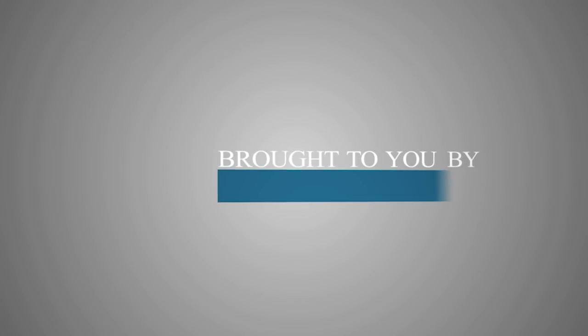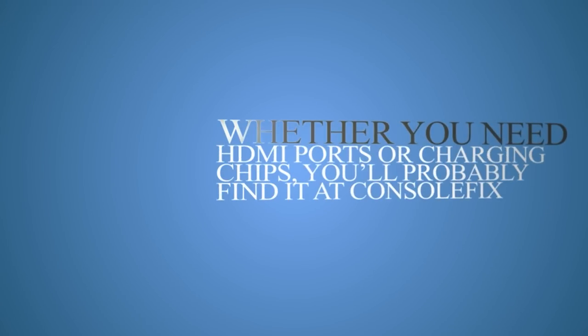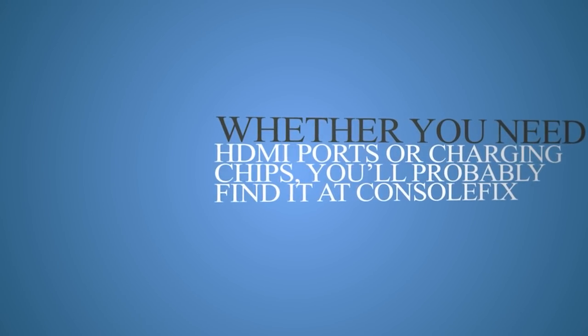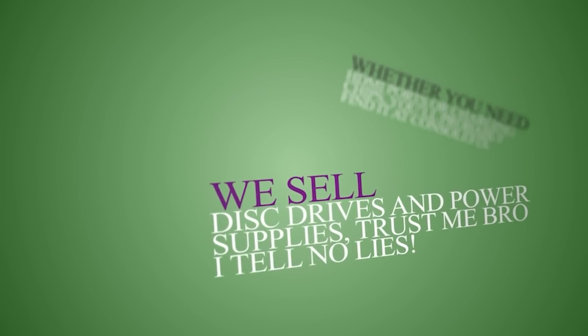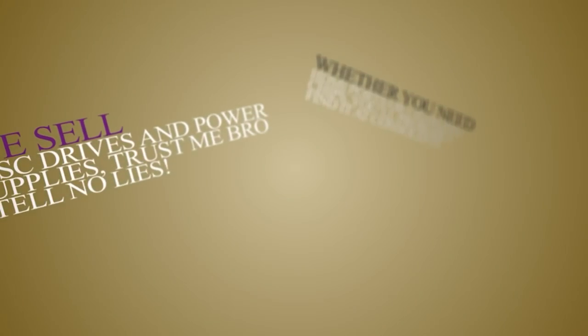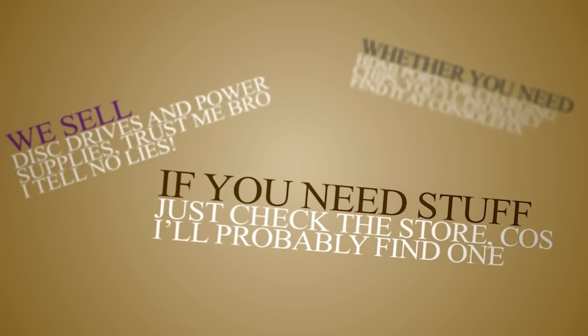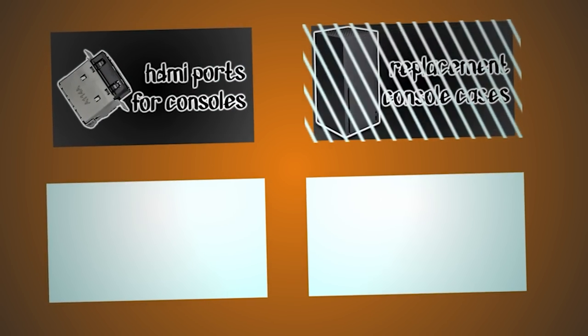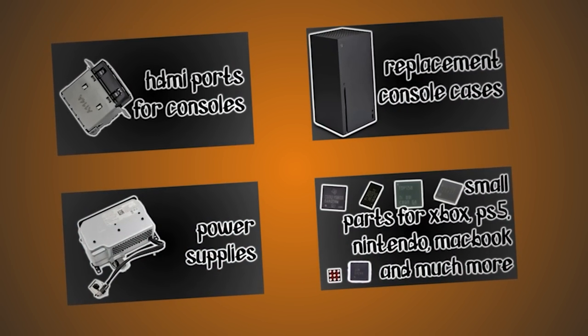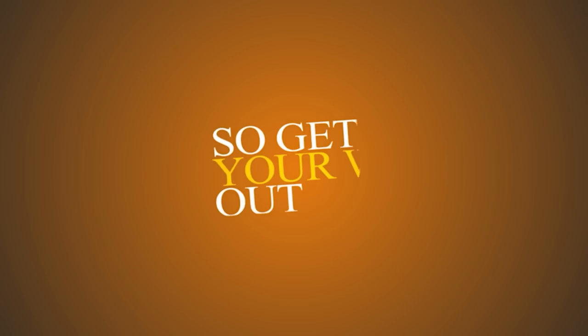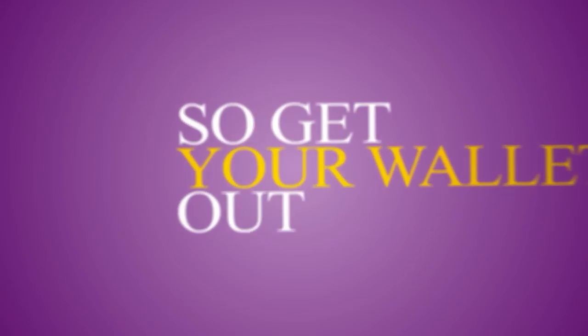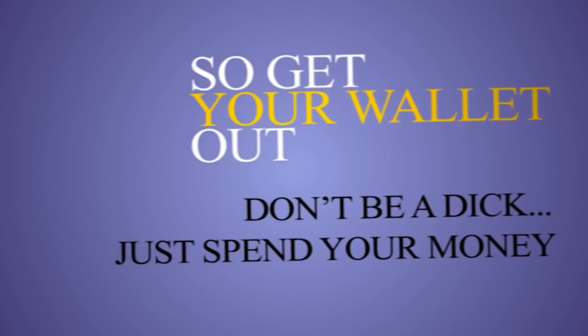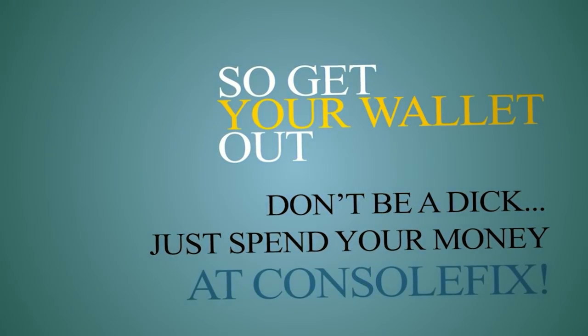Today's video is brought to you by my own online store. Whether you need HDMI ports or charging chips, you'll probably find it at console fix. We sell disc drives and power supplies, just trust me bro, I tell no lies. If you need stuff, just check the store, because I'll probably find one on my workshop floor. I've got parts to get you going and I already know, this ad, it's mind-blowing. So get your wallet out, don't be a dick, just spend your money at console fix. All right, I'll stop rhyming now. Console fix!